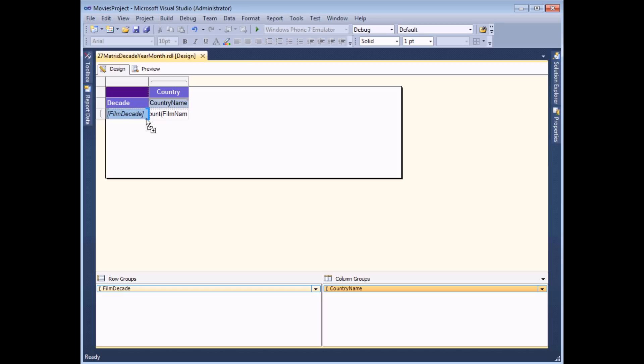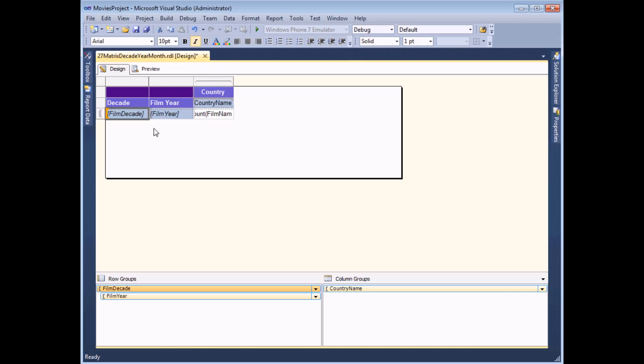So if I make sure it's pointed to the left and release the mouse button I ought to get a new column called film year and in the groups panel a new group as well. You can see that this is ever so slightly indented below film decade indicating that it's a subgroup of decade.